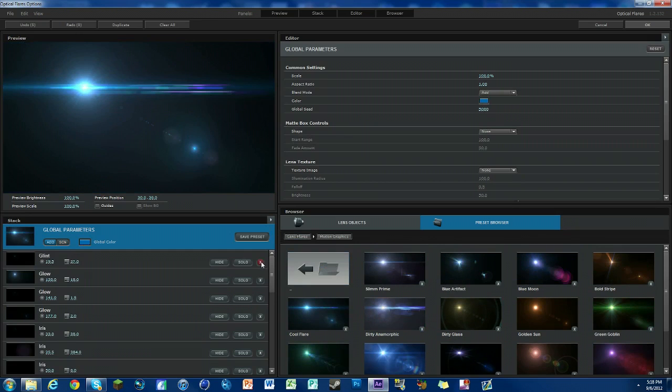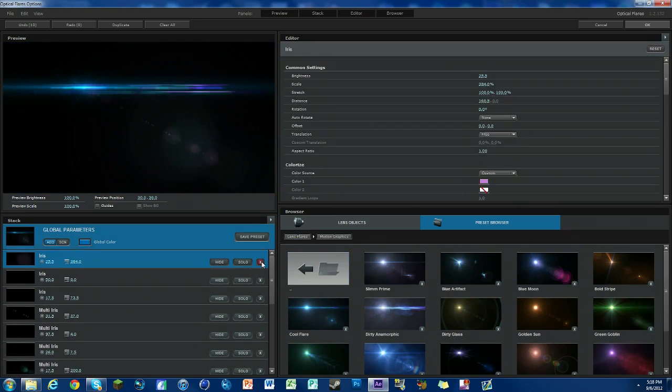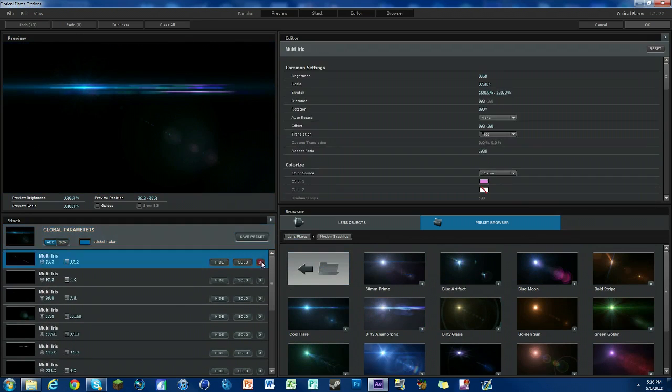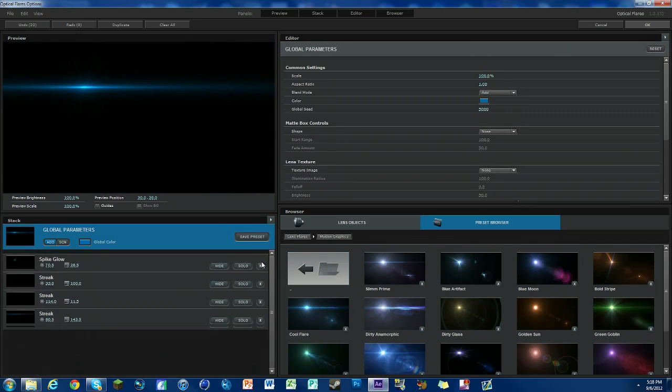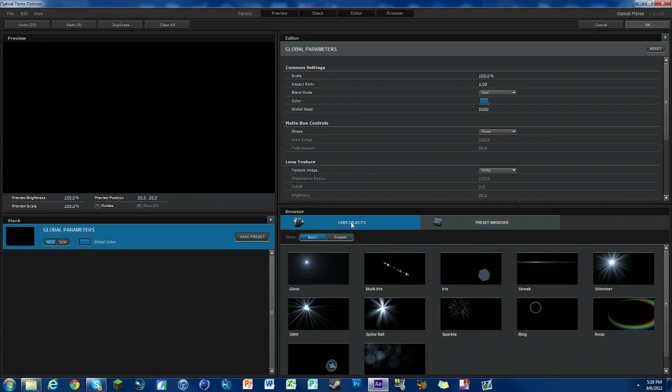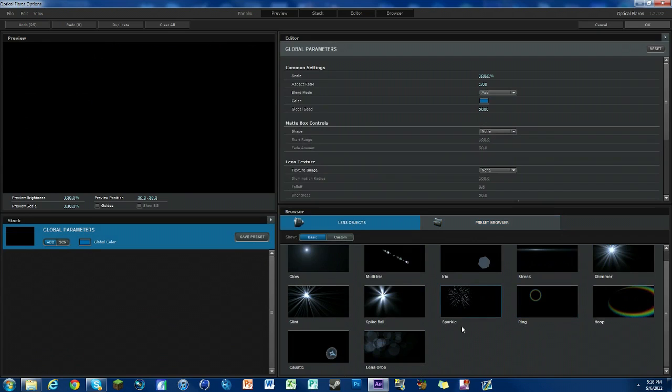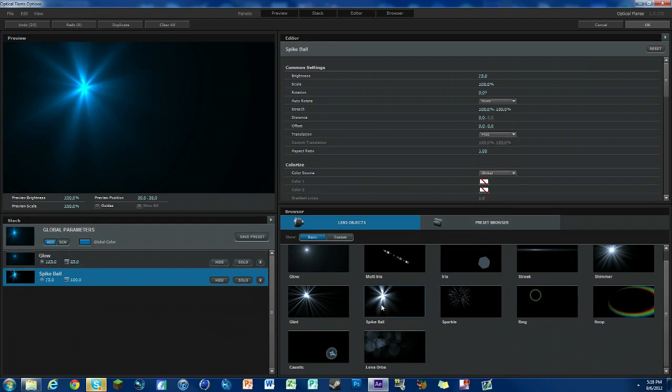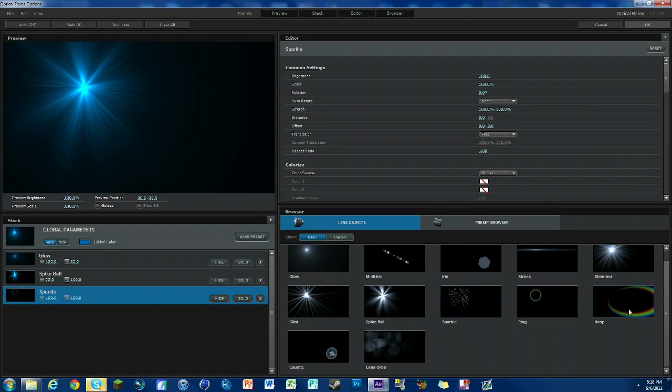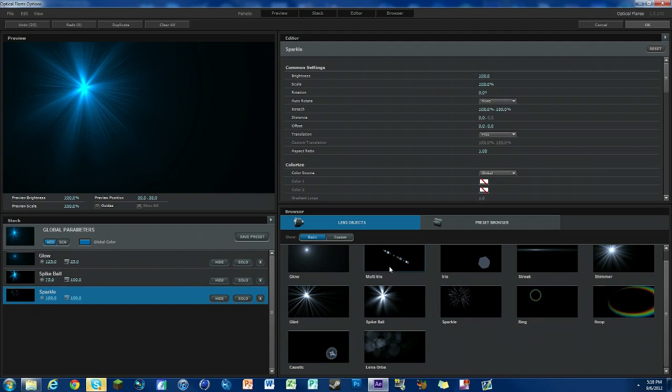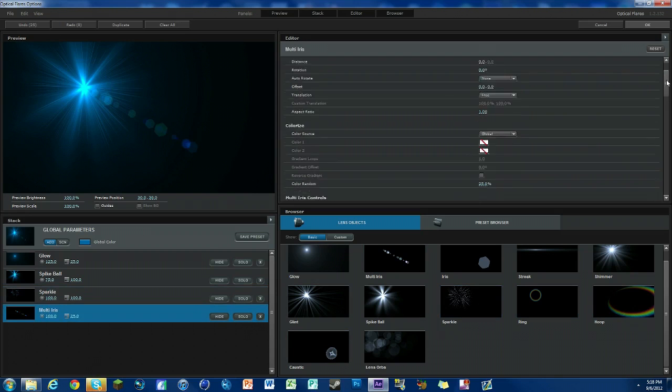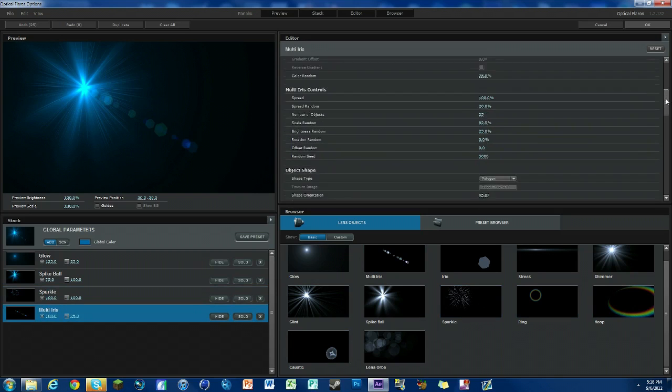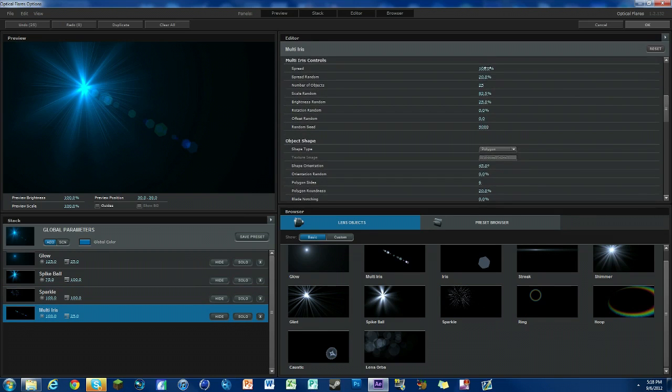We're going to jump in and make a really quick one. We're getting rid of all these objects. If we click over here on lens objects, we can see we have a whole bunch of options. Always start with a little bit of glow, maybe a spike ball and some sparkle. We could add a ring, but we don't want a ring. Really, it's all just honest preference. There's nothing too special to do here, it's just how you like your flares to look.